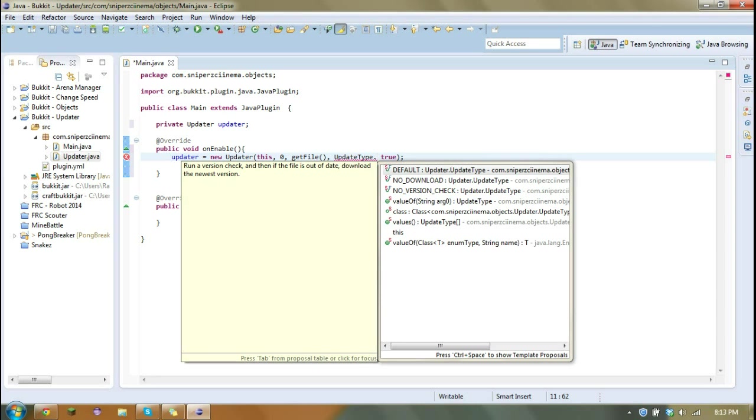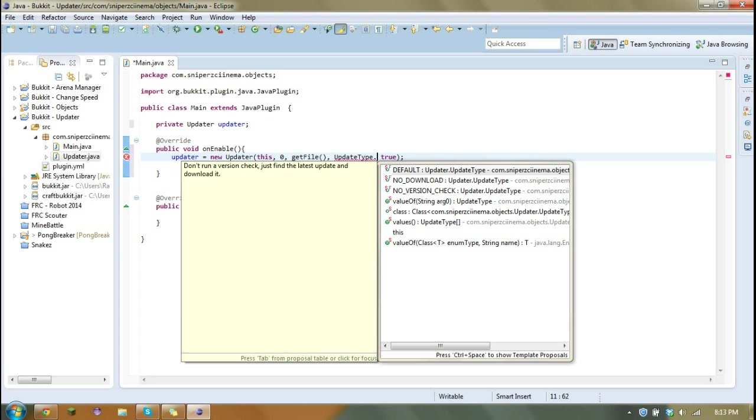So when you're choosing an update type, you have default, no download, and no version check. If you just read over here on the side, you can see exactly what they do.